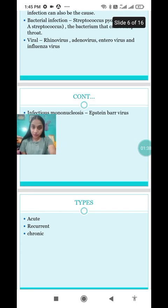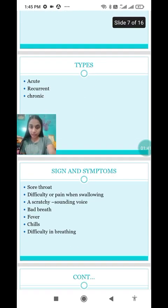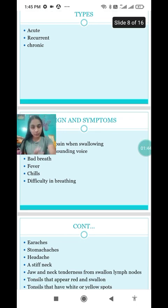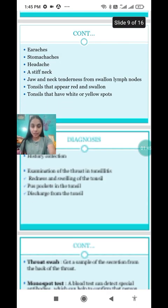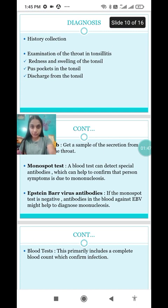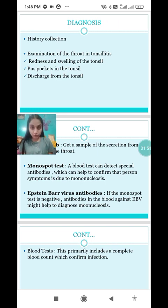There are three types of tonsillitis: acute, recurrent, and chronic. We also discussed the main signs and symptoms. So today's video I am going to start with the diagnosis of tonsillitis.